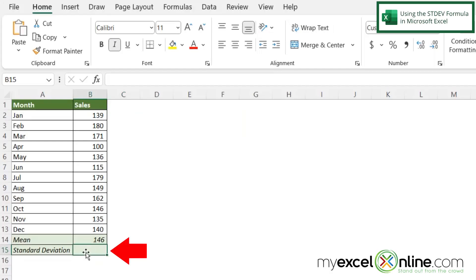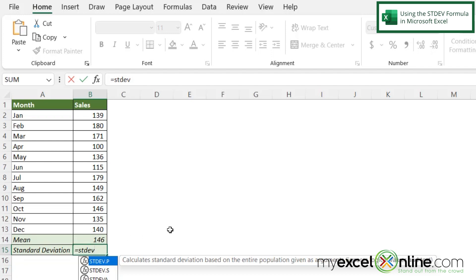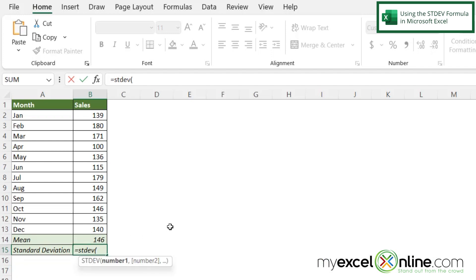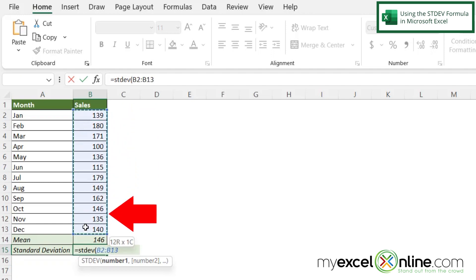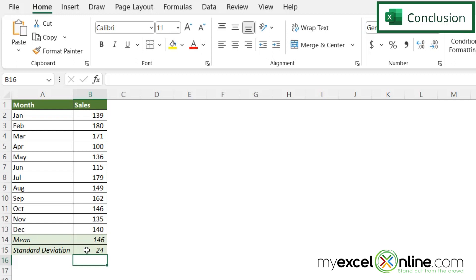If I click down here in cell B15 and type equals STDEV, I can see that there are a couple different standard deviation formulas — we'll go over those nuances on our blog entry. For now I'm just going to use the standard deviation, do a left parenthesis, select all of my data points, close my parentheses, and hit Enter. I can see that my standard deviation for my data here is 24. That's just a really quick way to calculate it.